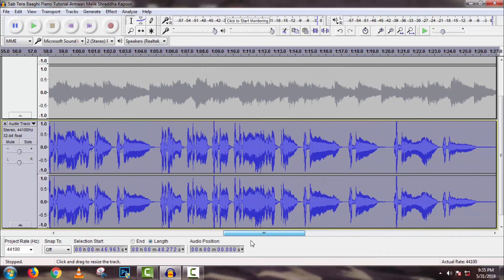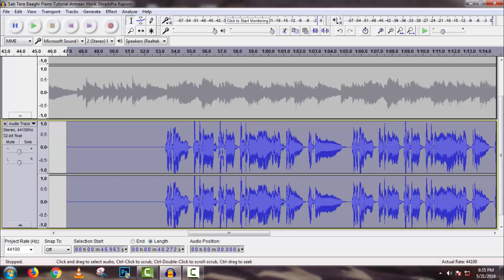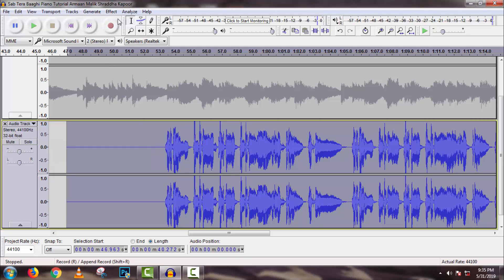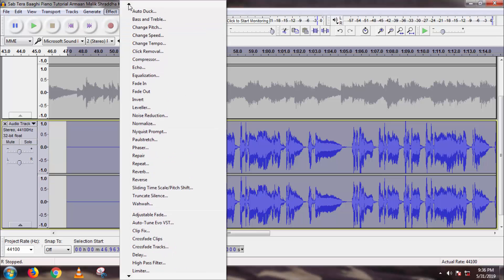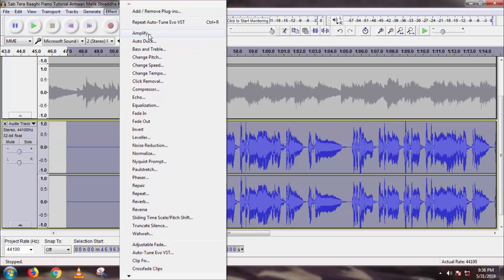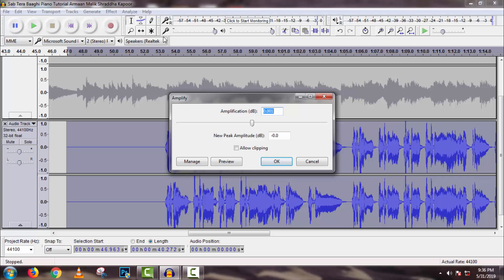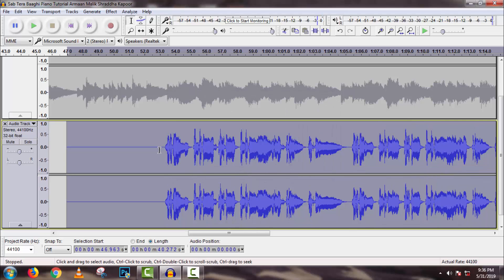Here we can see our vocal sounds more than the music. So we have to decrease our vocal track sound. As we learn about basics of music composing, we will use Amplify. When we learn at advanced level, then we will use mixer for sound adjusting. So go to Effect, then Amplify, then decrease sound to minus 3, then click on OK.